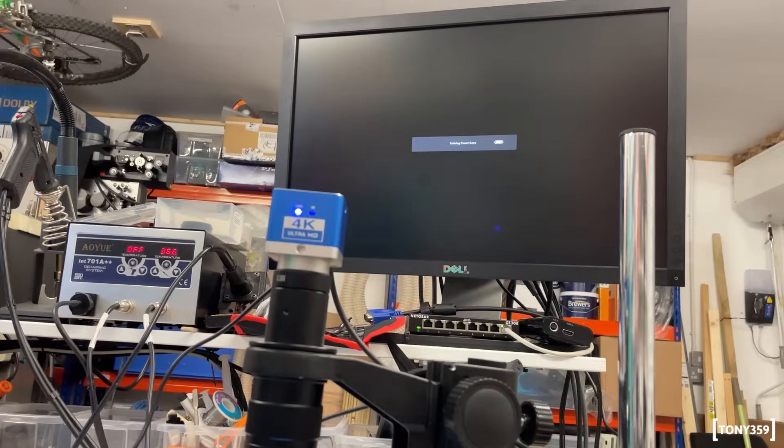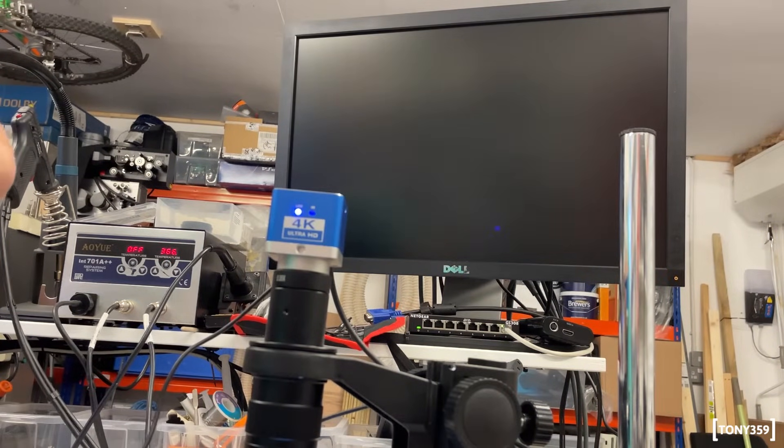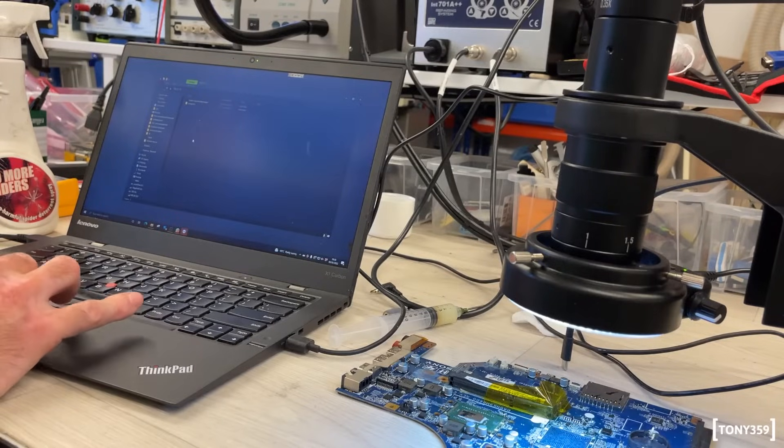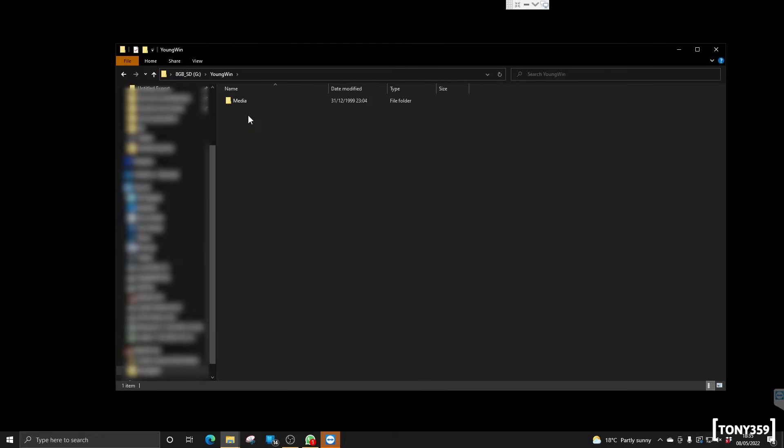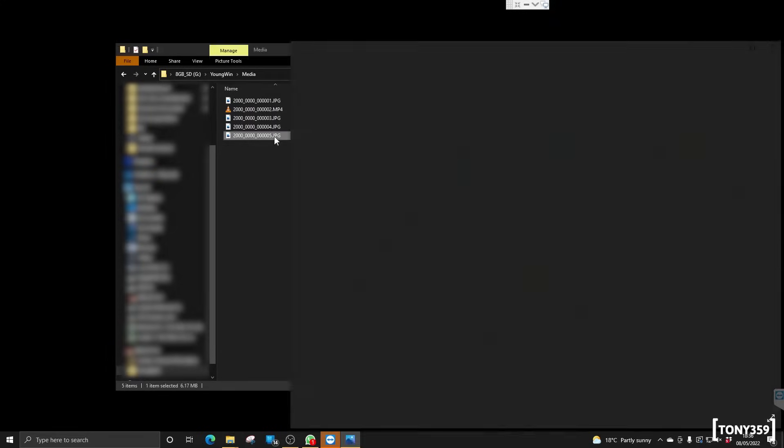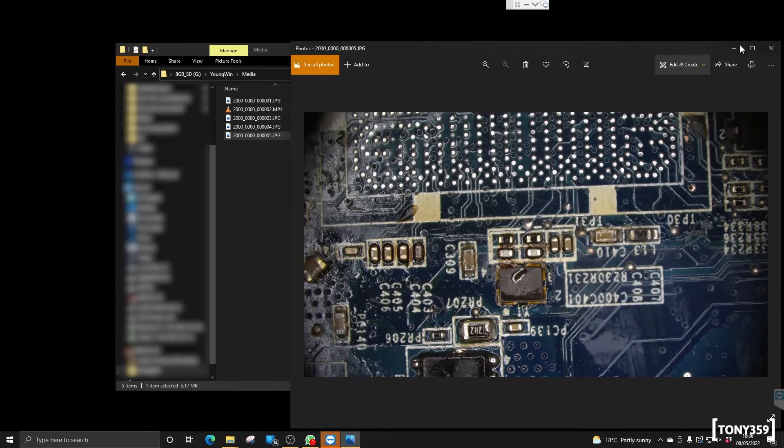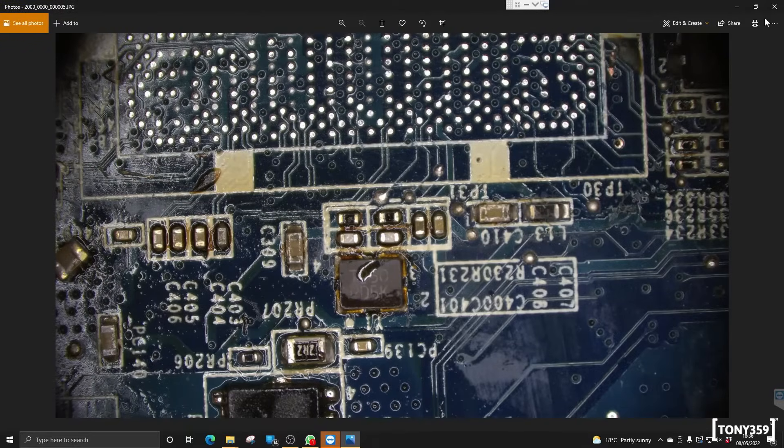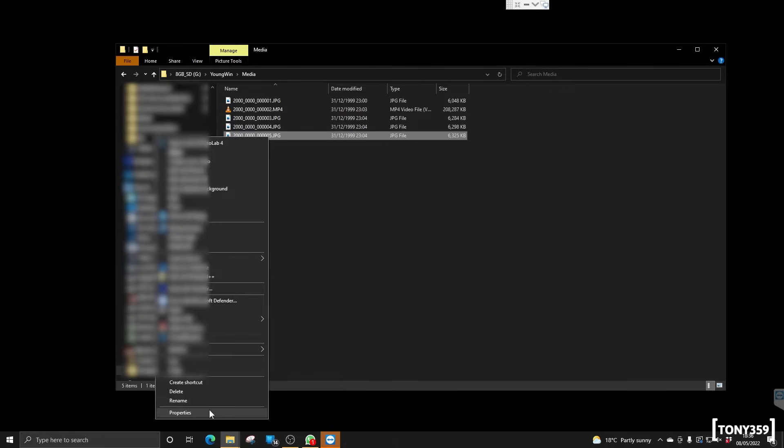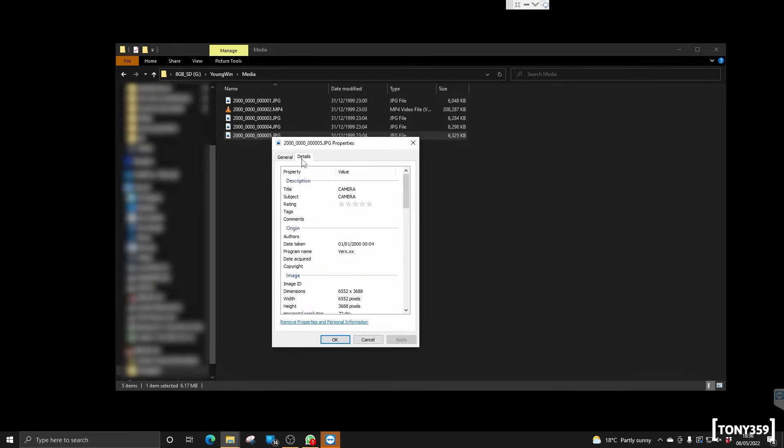Now, if I open the SD card on my computer, I'm assuming this number five must be the last picture that we've taken. Yes, indeed. This is the picture of the board that we took. Now, if I check the resolution of this picture, it is telling me it has 6,552 by 3,688.